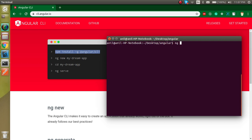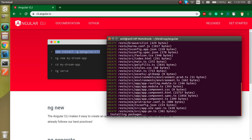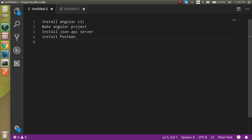Angular CLI is installed. Now let's clear the terminal and create a new project. For a new project, run: ng new resto. Hit enter and it will ask if you want Angular routing — select yes. It will take around two to three minutes, so while waiting let's look at the JSON server.